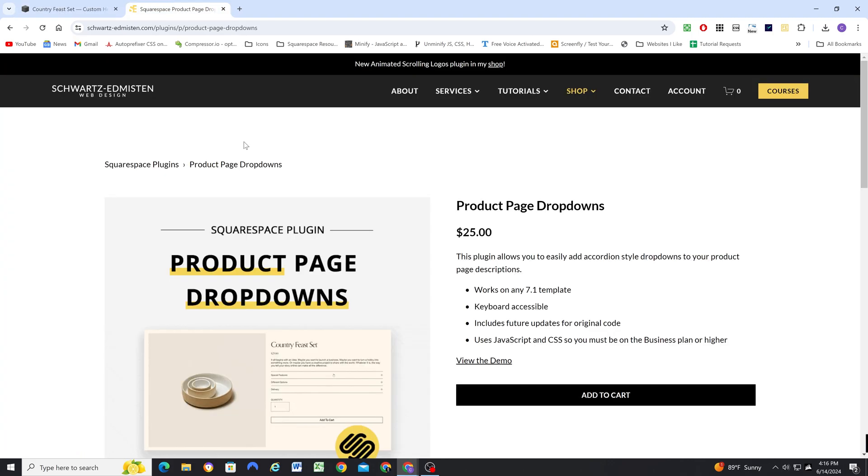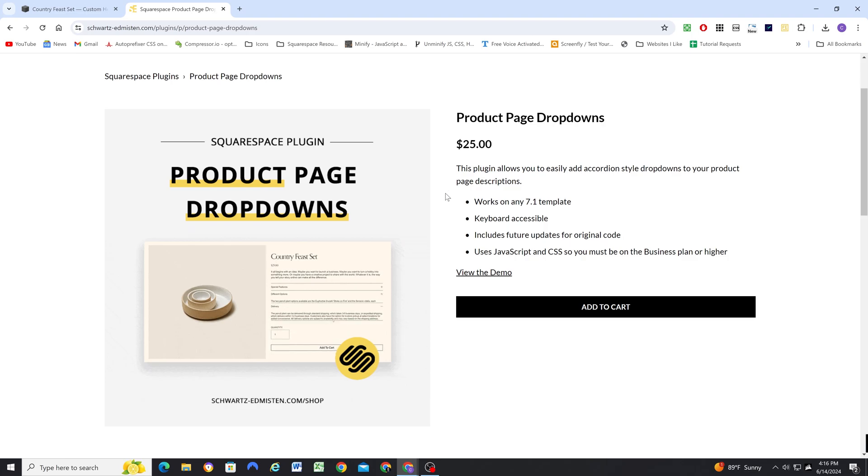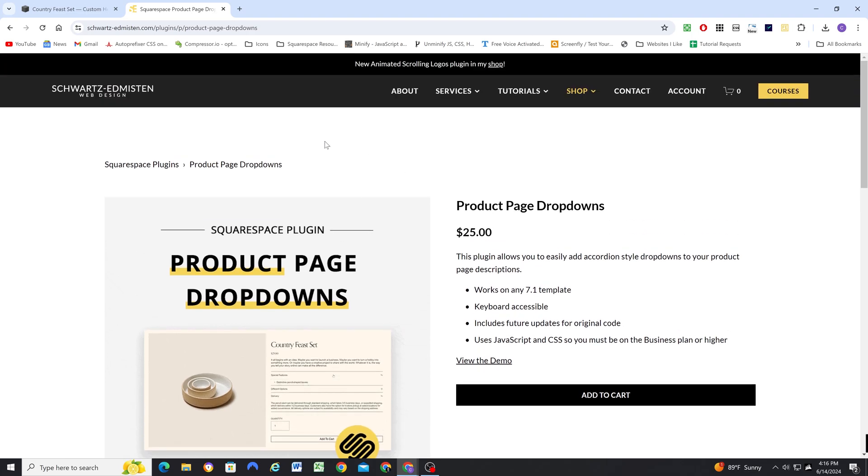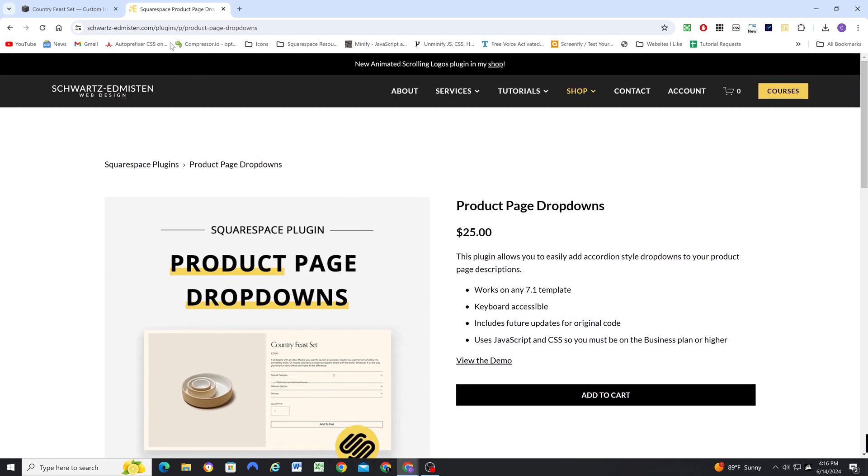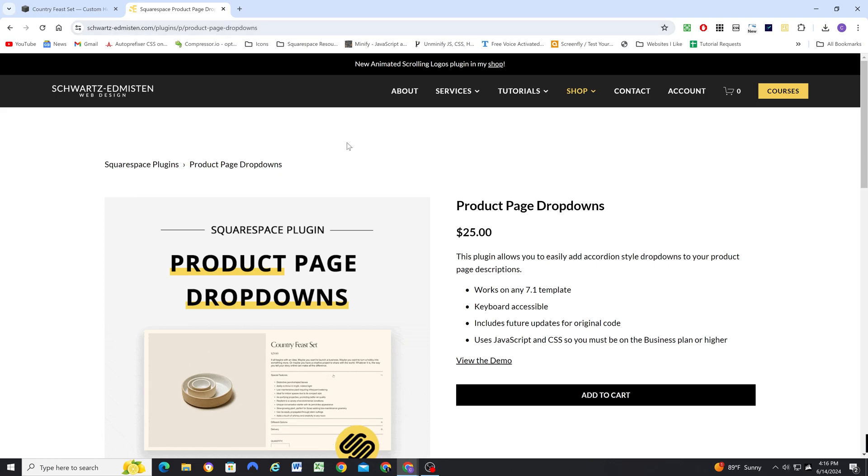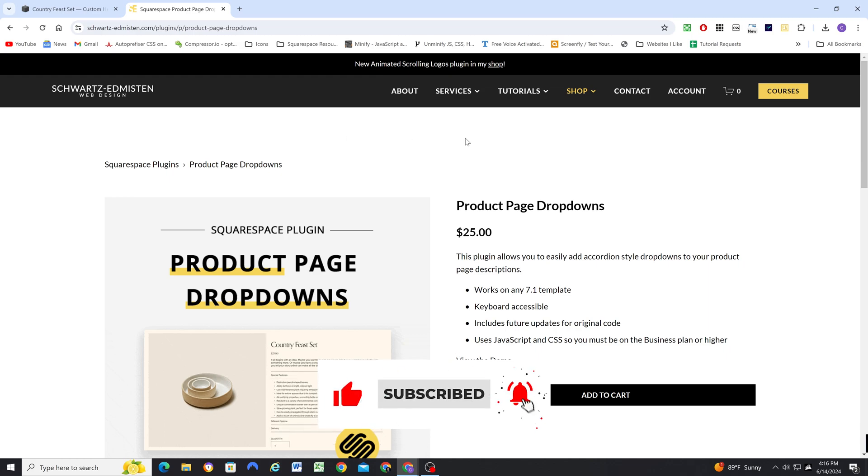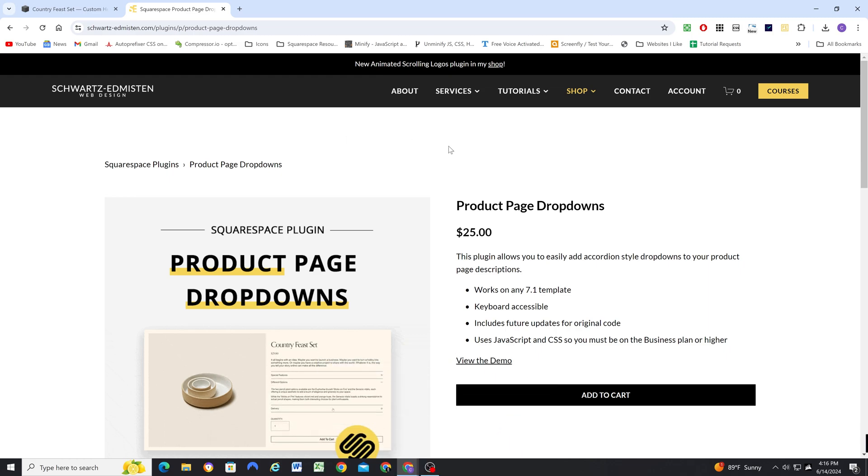If you are interested in purchasing it, the link will be below this video, and you can also just go to my website to my plugins shop and go to the product page dropdowns. Thanks so much. Consider subscribing for more Squarespace content in the future, and hopefully I'll see you in the next one.